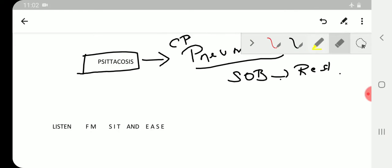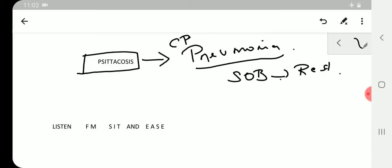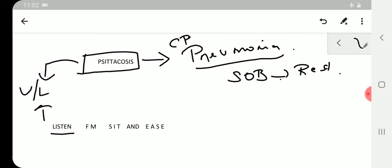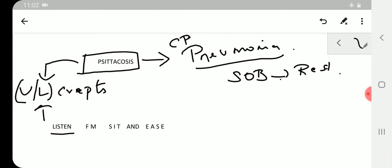To start with, LISTEN means psittacosis is causing pneumonia, so you would be listening to the crackles. Unilaterally crackles will be present, creps, crepitations would be present unilaterally. So listen with your stethoscope for unilateral crepitation. That is the first MCQ that you must know.